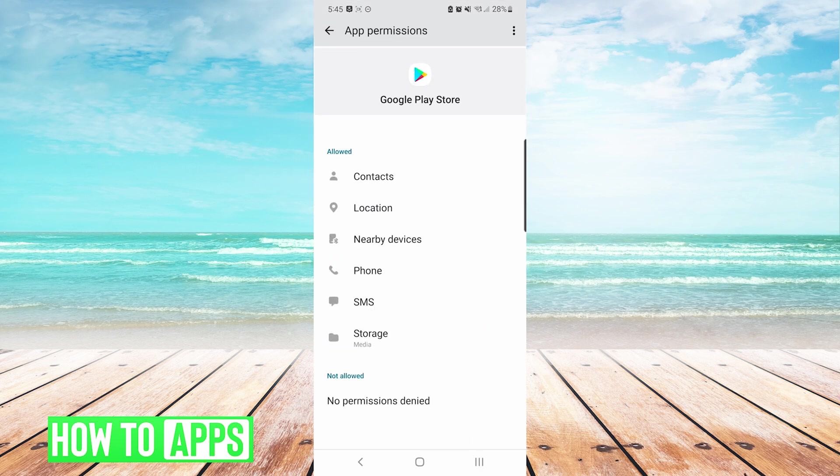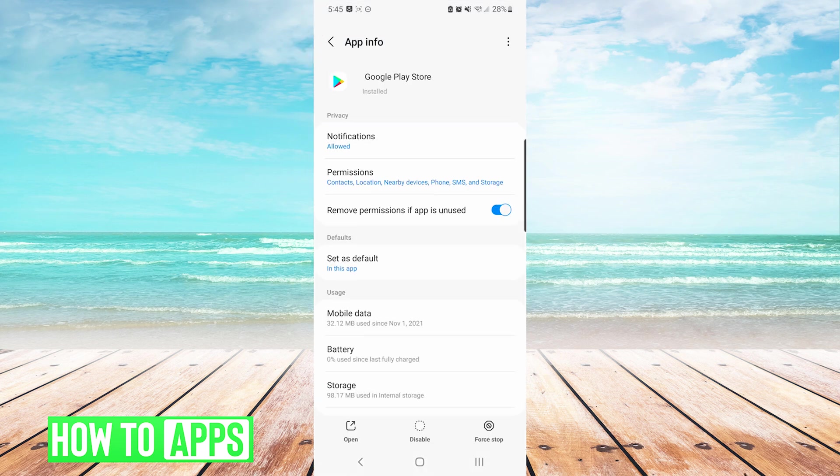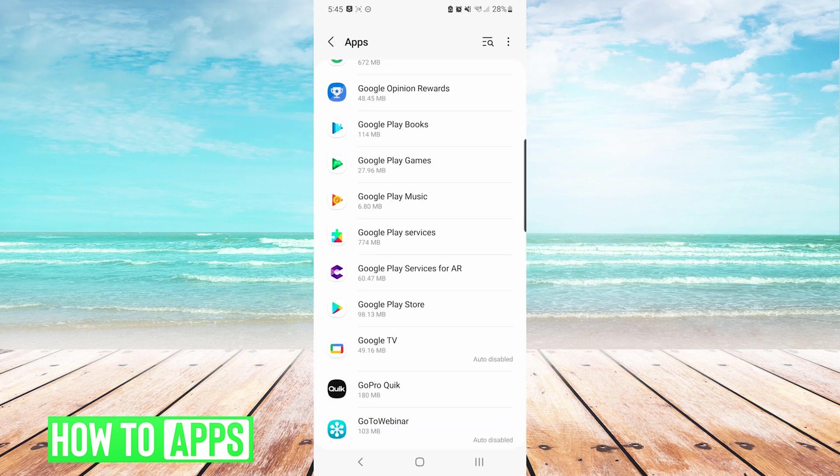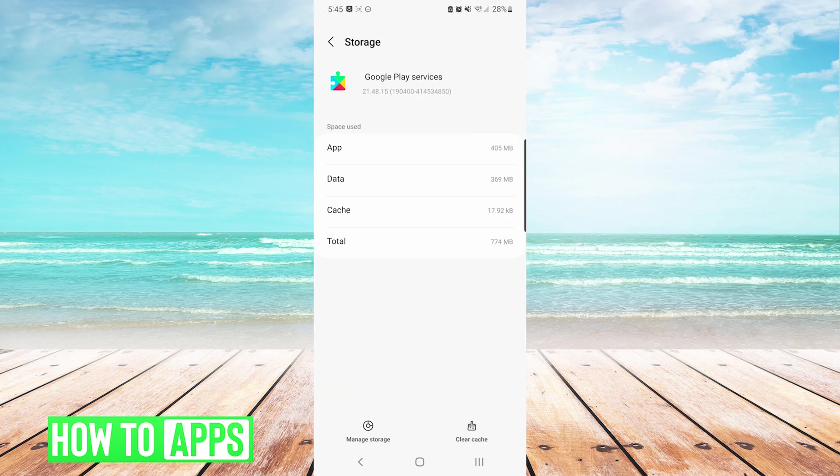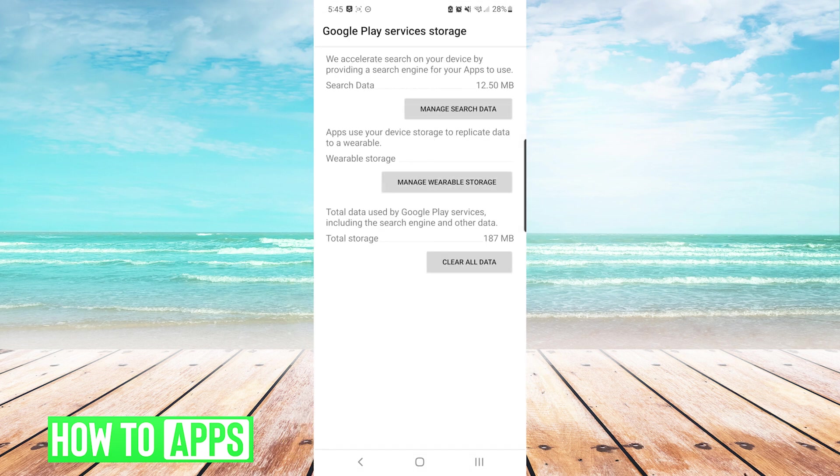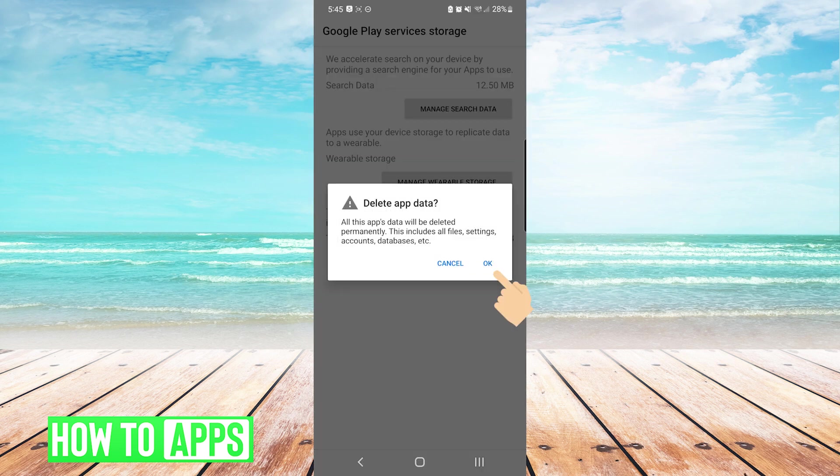After we have allowed all permissions for the Google Play Store, we will press back to the list of apps, and we will choose Google Play Services. Here we will choose storage, and then we will press manage storage on the bottom left, and then press clear all data, and press OK.